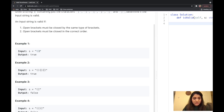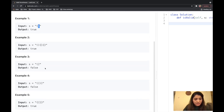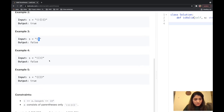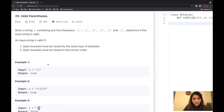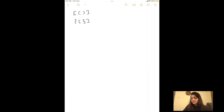They must also be in the correct order. For example, looking at example number three, we have an opening round bracket that is closed by a square bracket — so that expression is not valid. That's how you check if the string is valid or not. We can do that in code using stacks, so let me move back to our sketchbook.